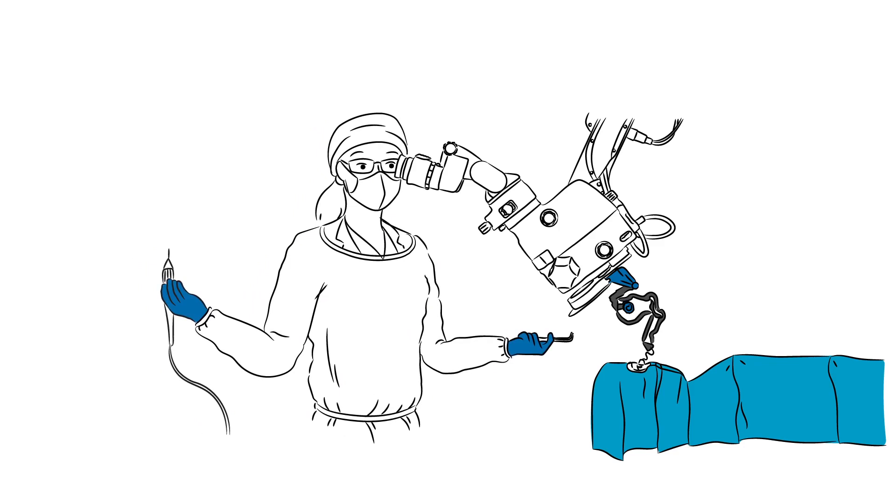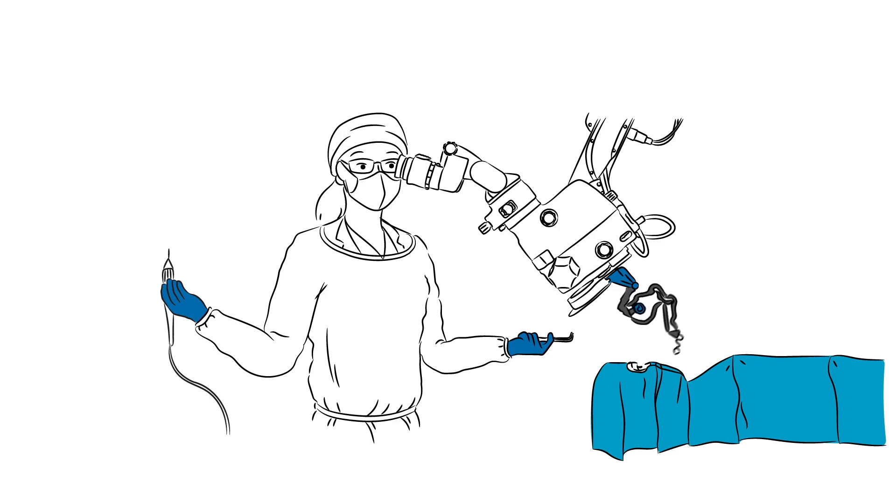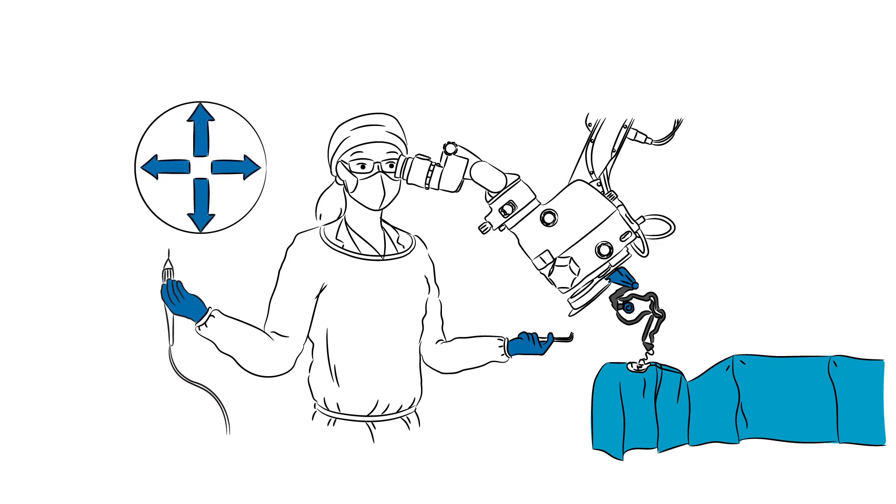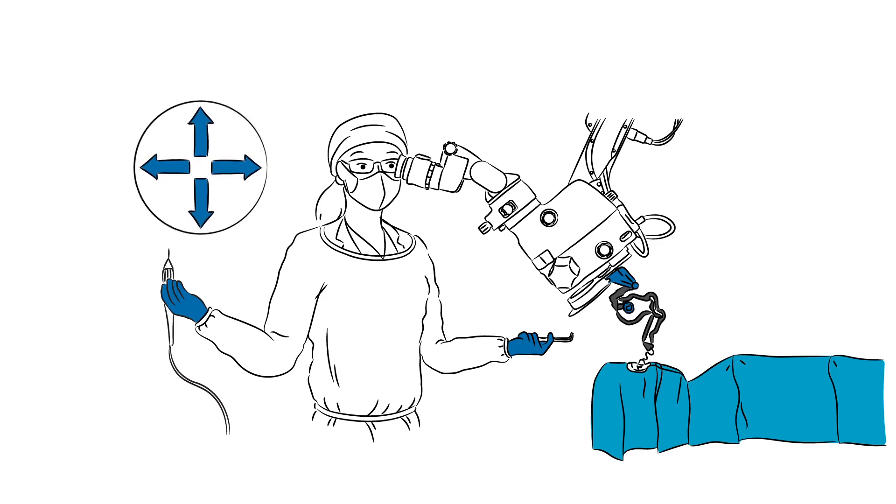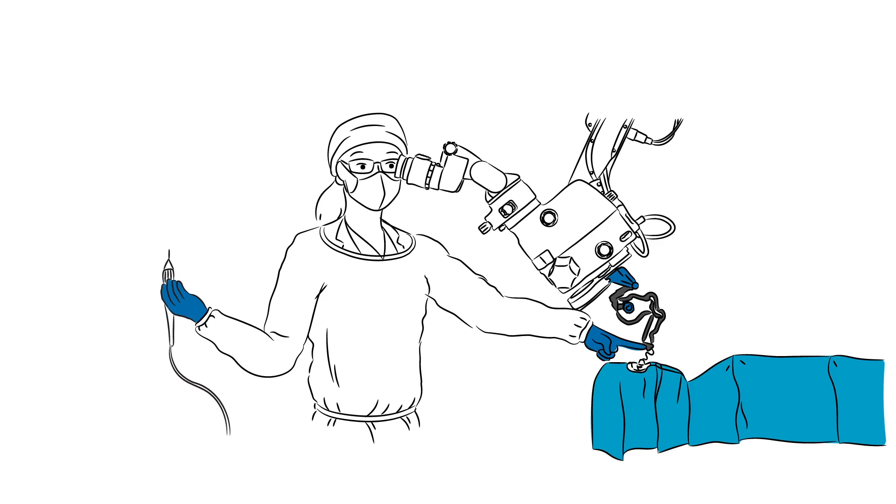You can easily pivot the GONYO READY out of and back into the field of view as needed. With the foot pedal on the microscope, you can move the GONYO READY in XY direction or for the smallest movements, position it by hand directly at the flex system.